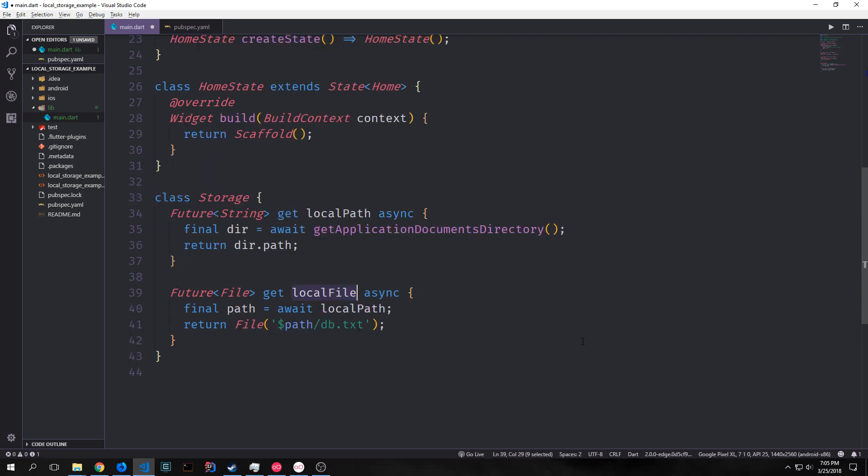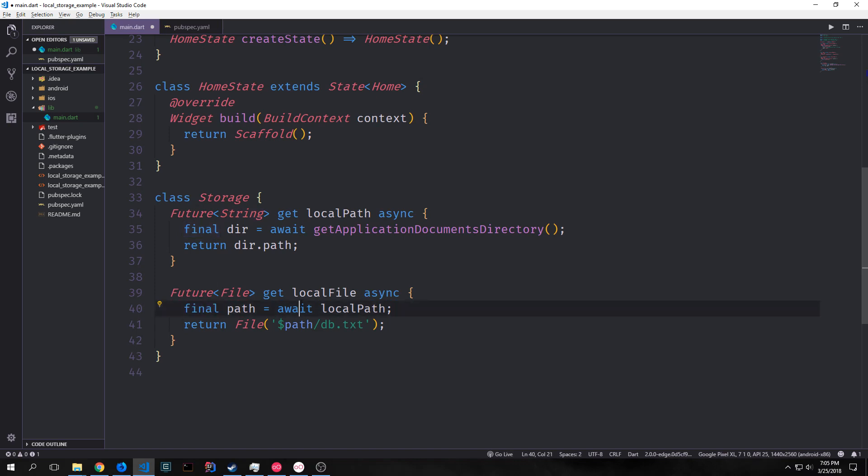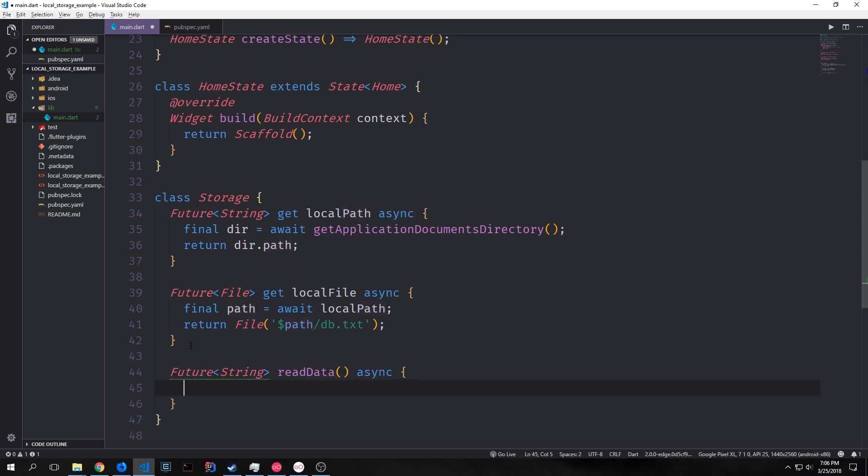We can then create a getter for local file. This is also async and it returns a future with a file inside of it rather than a future with a string. Final path equals await and we want to get our local path and then we're going to return a file with the path and then the name db.txt attached to the front of it.